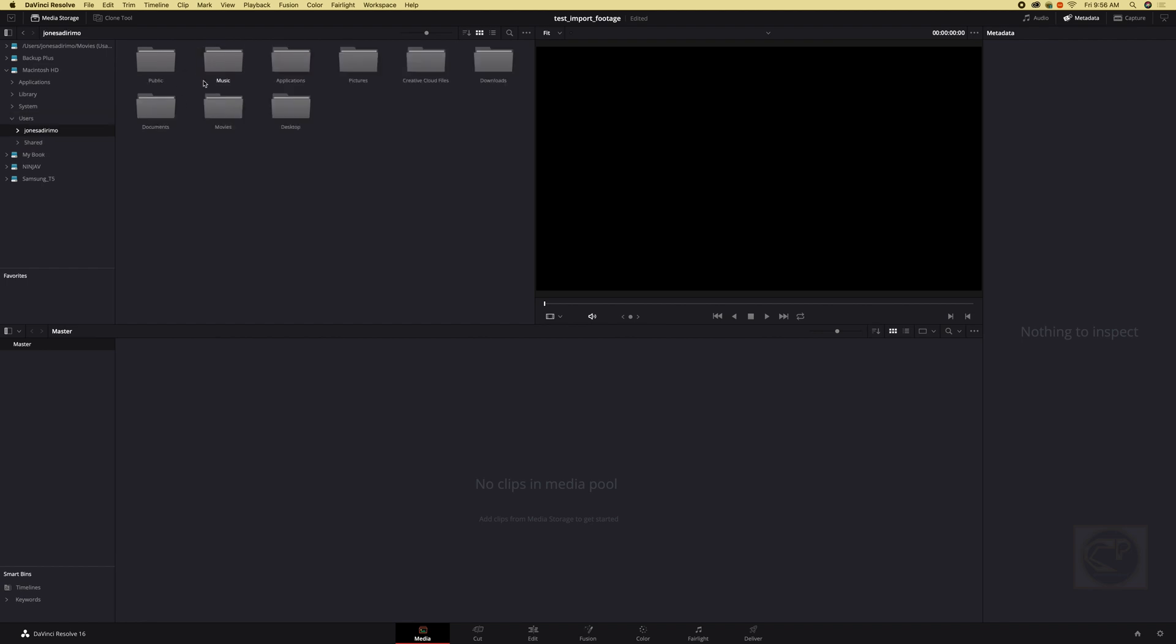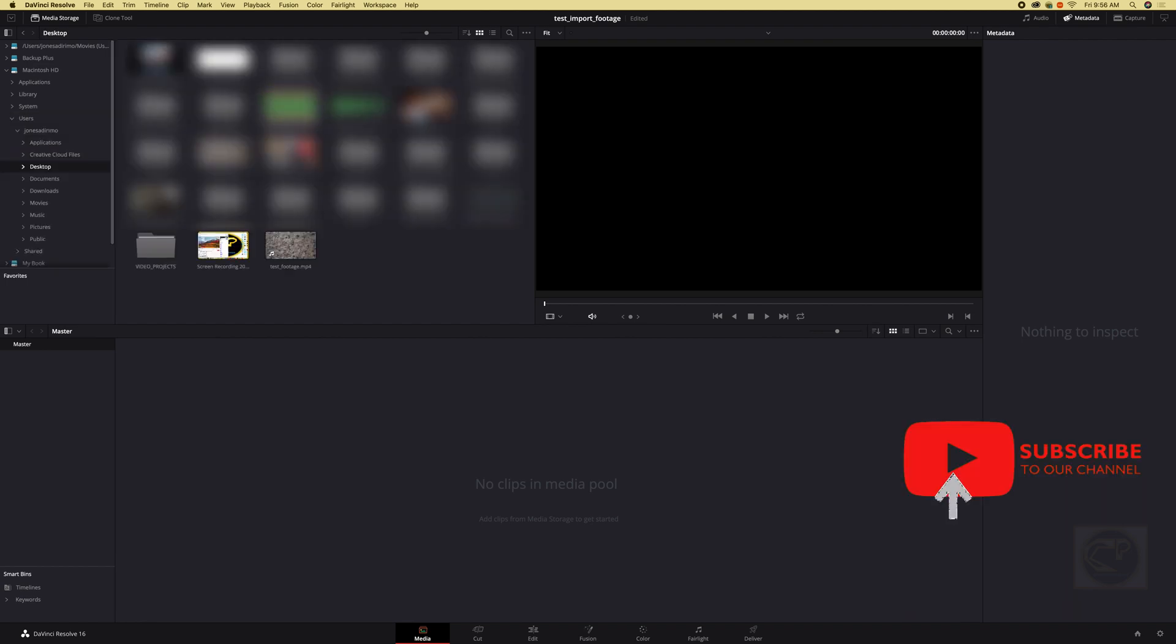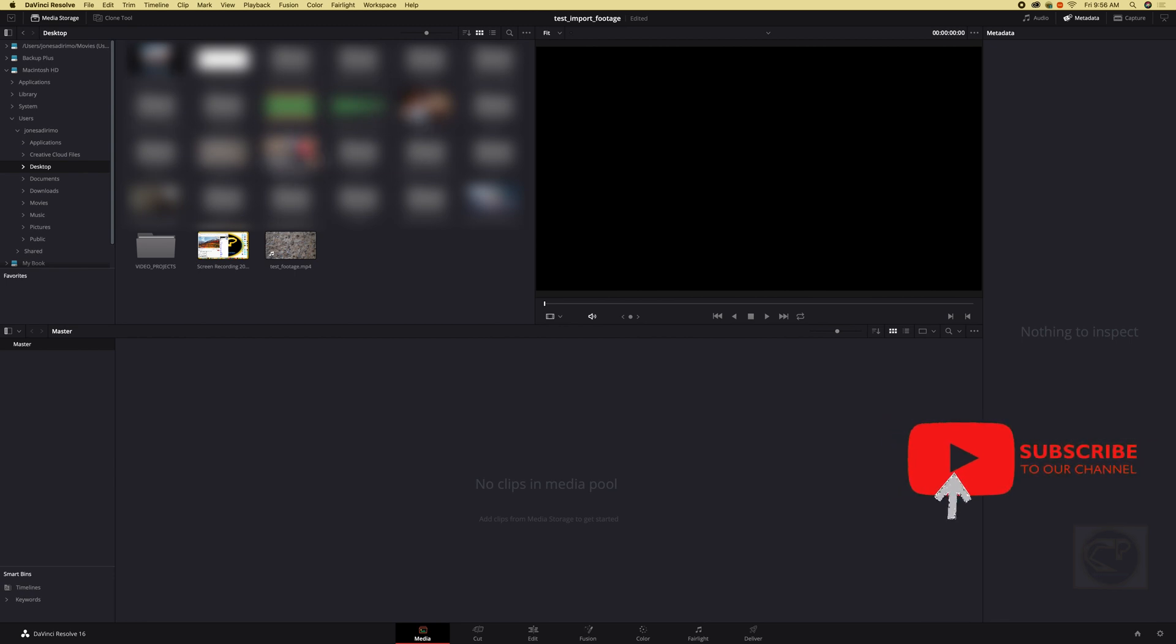Like mine is on the desktop, okay, and we can see a highlight of what we have. So we can go into the respective folder where we want but I'm just, I want to use this test footage.